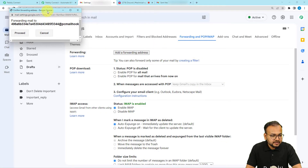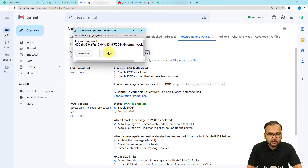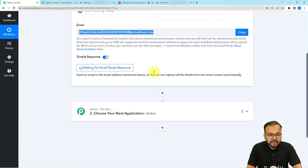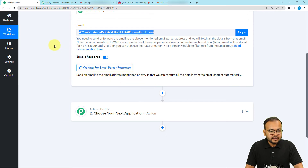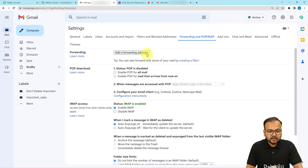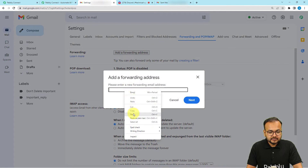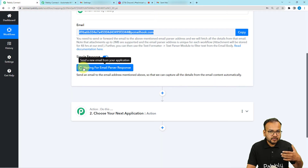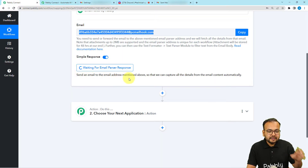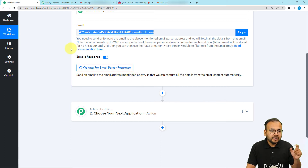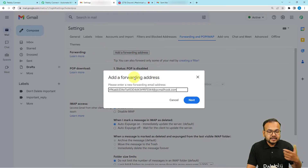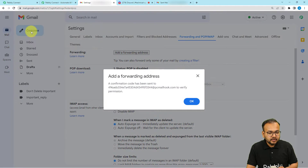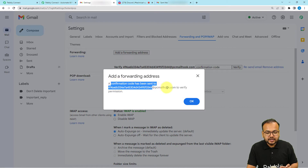A small dialog box will open up. As we copied the Email Parser address, Pabbly Connect started showing 'waiting for the parser's response.' When you add a forwarding address and click Next, it will send a test email into this workflow. That test email will be captured here, and in it we are going to receive a verification code to verify this email address. Click Next, then click Proceed. You can see a confirmation code has been sent to the address you added.